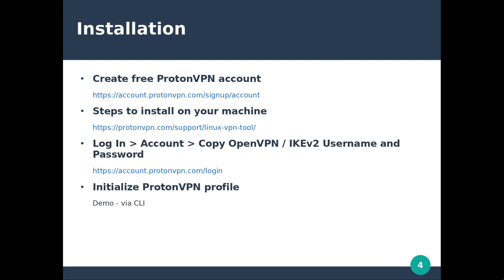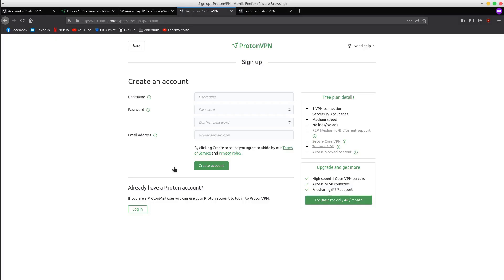Next we proceed with the installation steps. In scope will be Linux platforms, but keep in mind that you can also install this solution on Windows as well. Firstly, we have to create a free account by accessing this URL. For that, you need only a username, a password, and an email address.